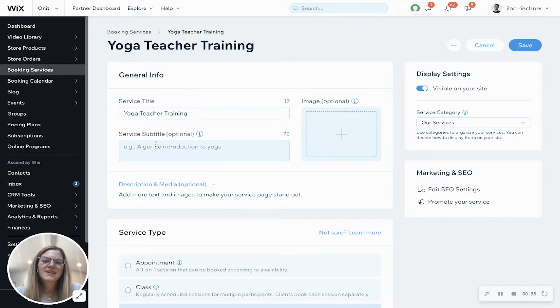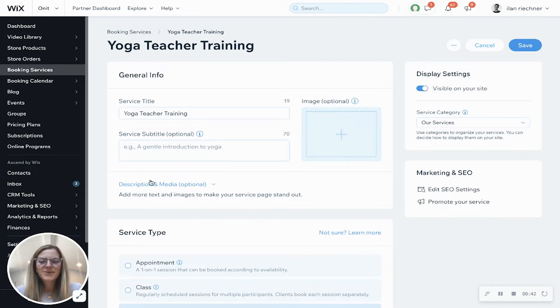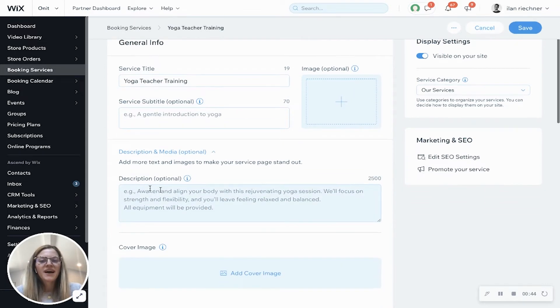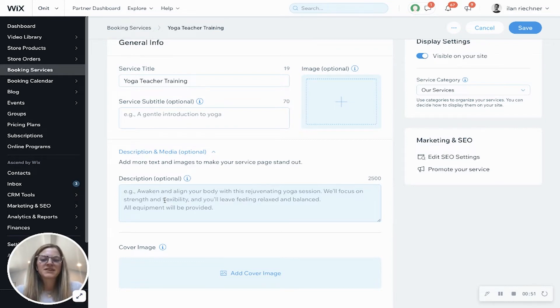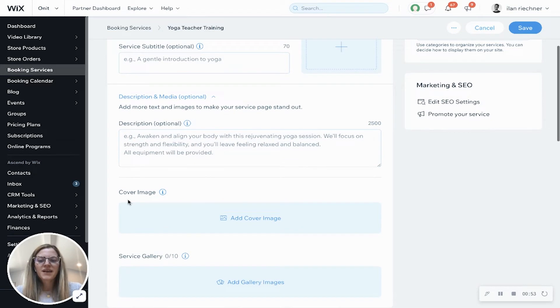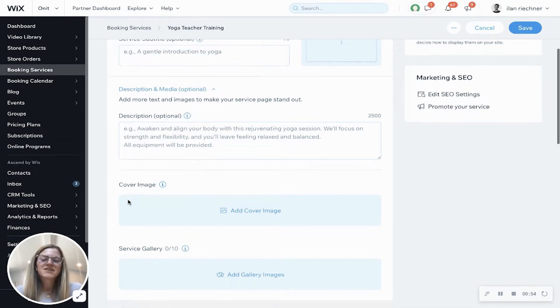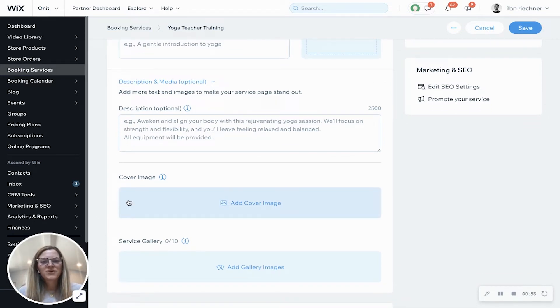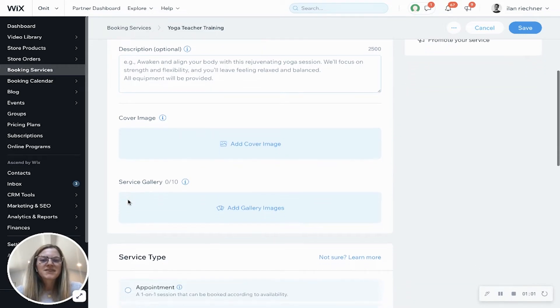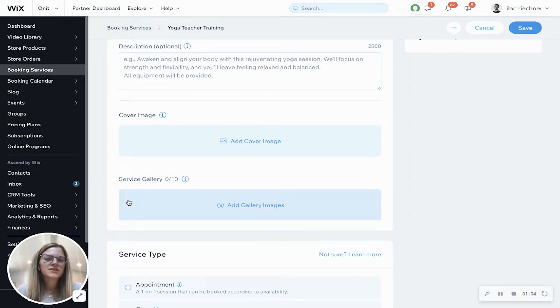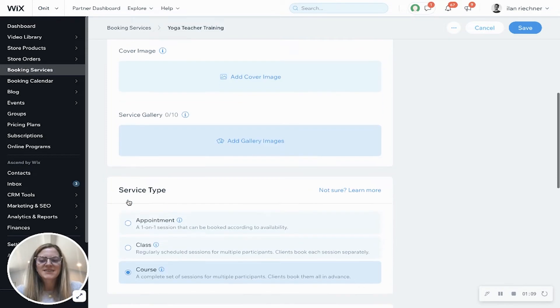Here's where you can add in a little bit more information about the course itself. An image is just a little visualization that you can include. Description and media - a lot of people use description for courses that way you can show anything and everything that this course includes and just add a little bit more detail. Cover image would be added as another visualization for your people to see whenever they go to the specific booking page. Service gallery is to show visualization of what the course looks like, what the studio looks like, previous courses, photos of that.